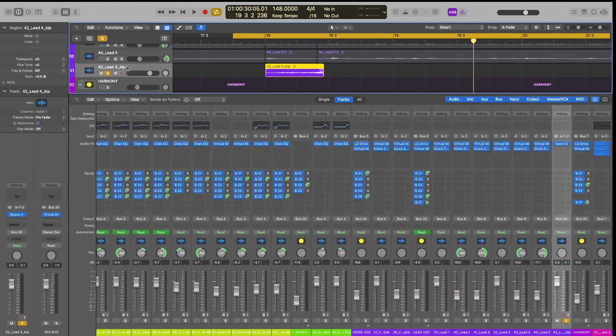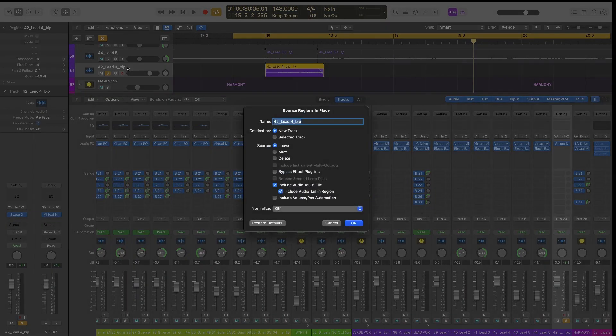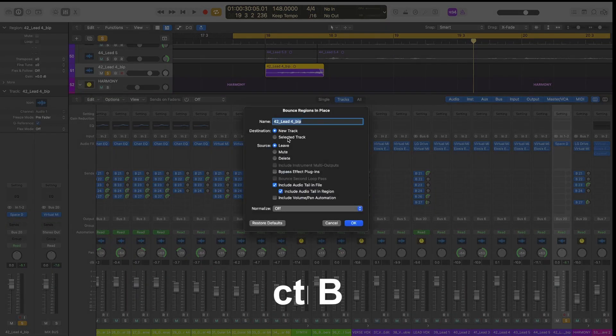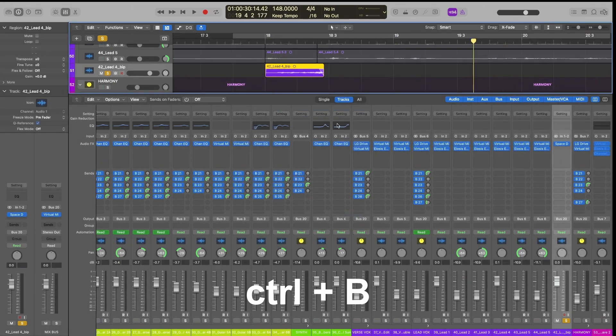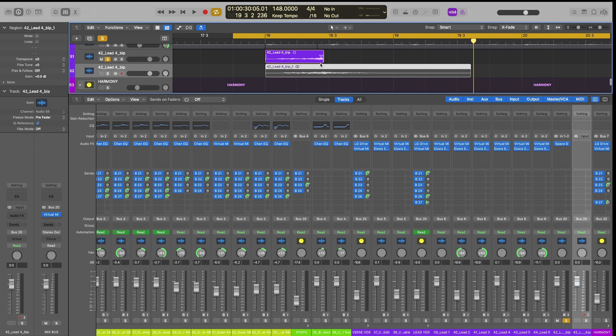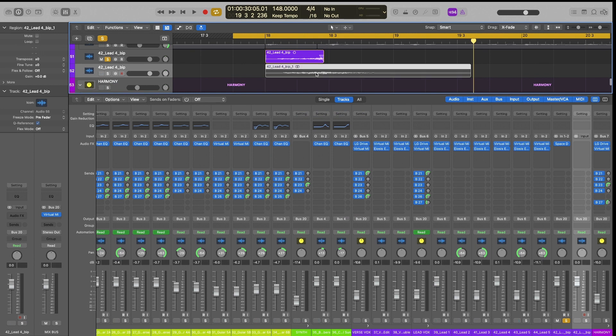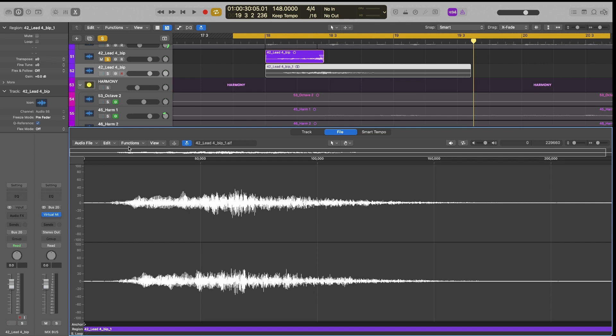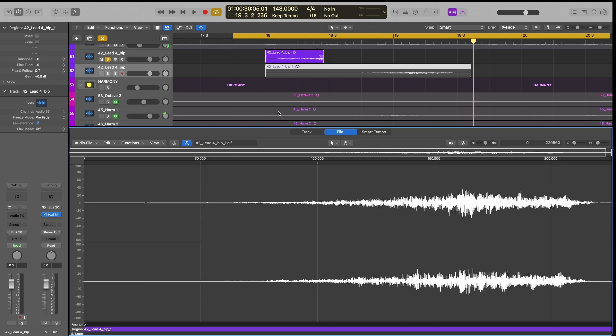Now I'm going to bounce that in place again by hitting control B. And now I have essentially the reverse vocal plus the tail to it. And what I want to do here is open the editor panel again by hitting E, go to functions and reverse again. So now it's back the way it originally was essentially.